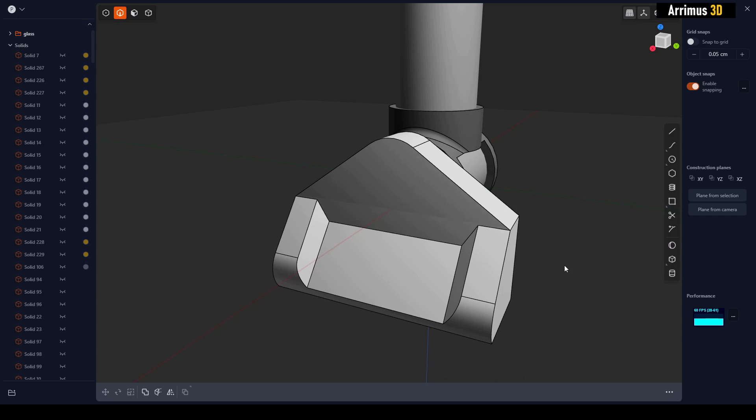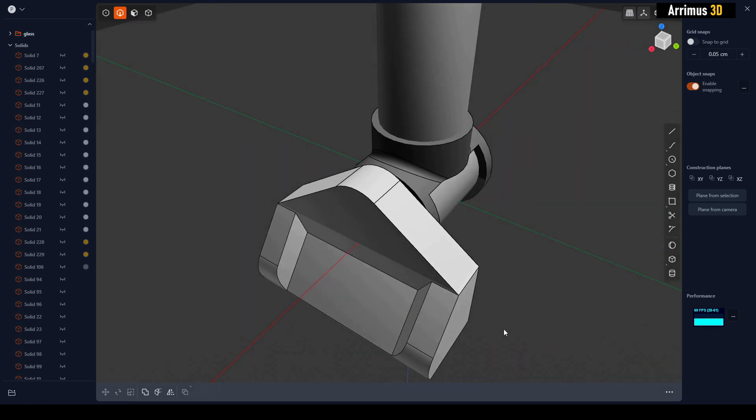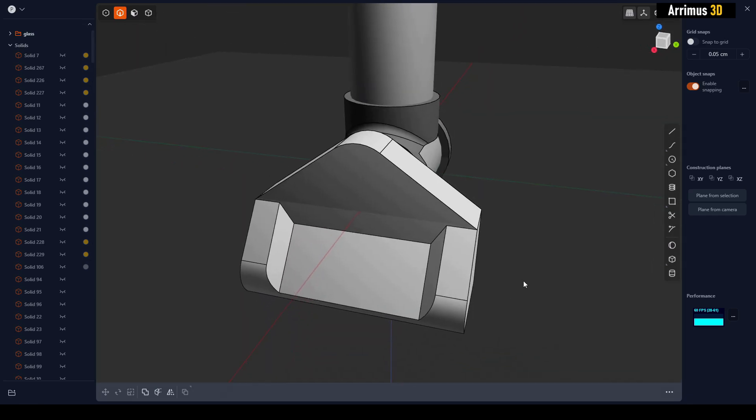Hello guys, in this video I'd like to show you how you can get unexpected results by just deleting some faces.